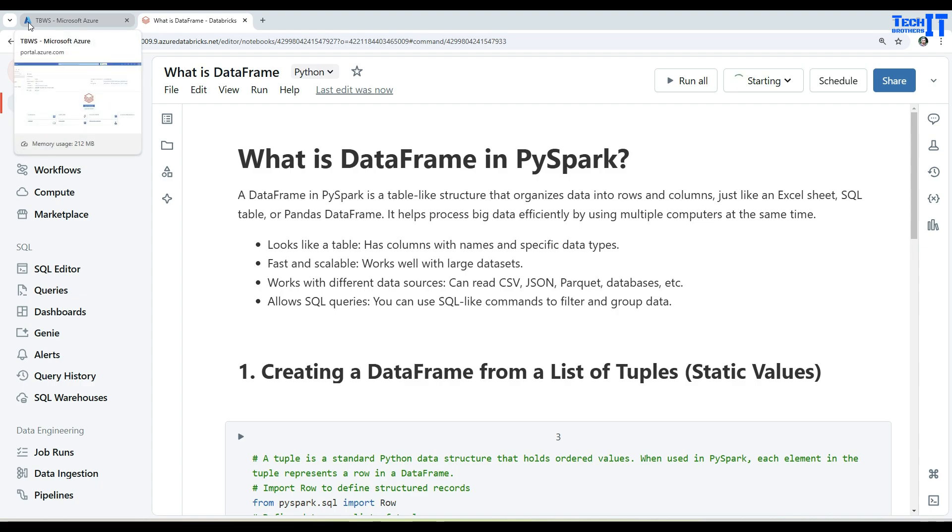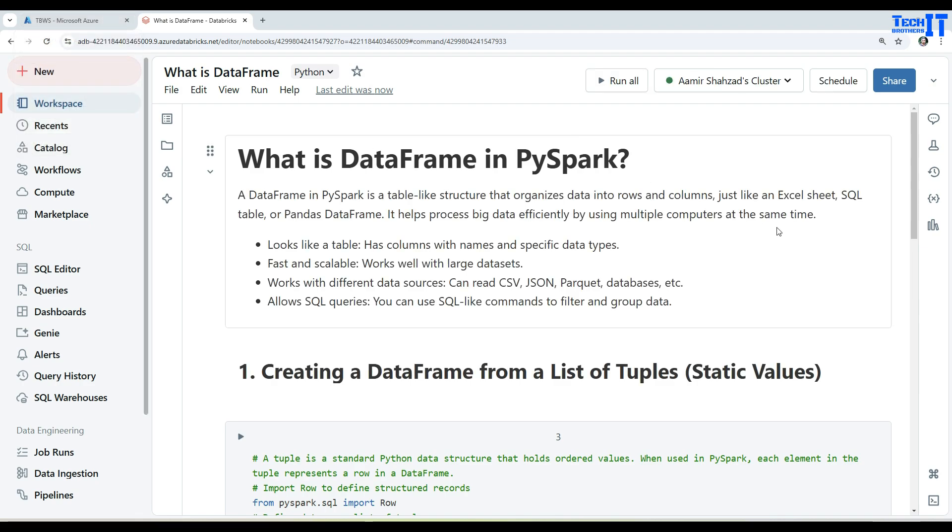Welcome to Tech Brothers with Amir. In this video we are going to learn what is DataFrame in PySpark. A DataFrame in PySpark is a table-like structure that organizes data into rows and columns, just like an Excel sheet, SQL table, or Pandas DataFrame. It helps process big data efficiently by using multiple computers at the same time.